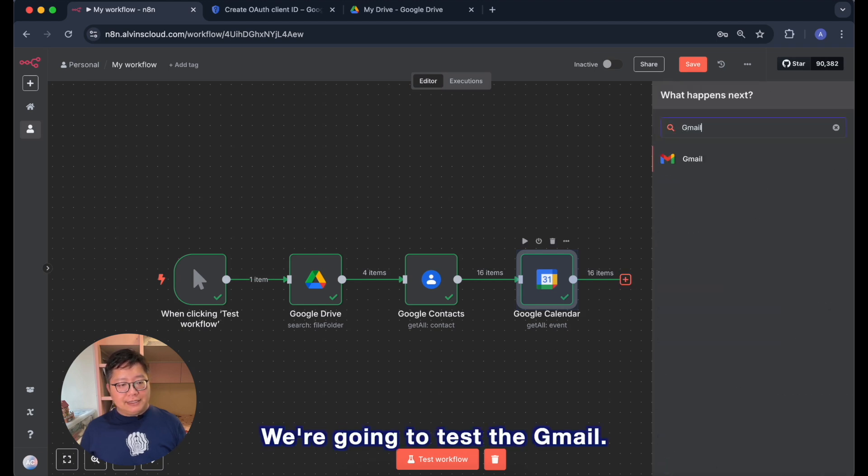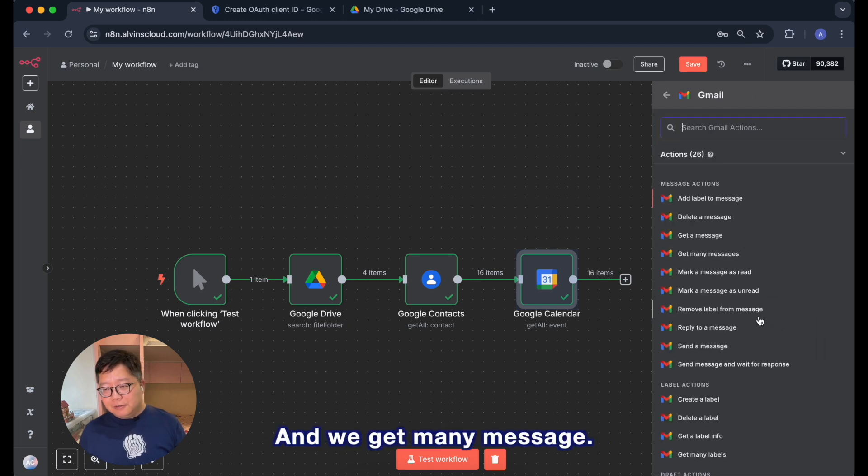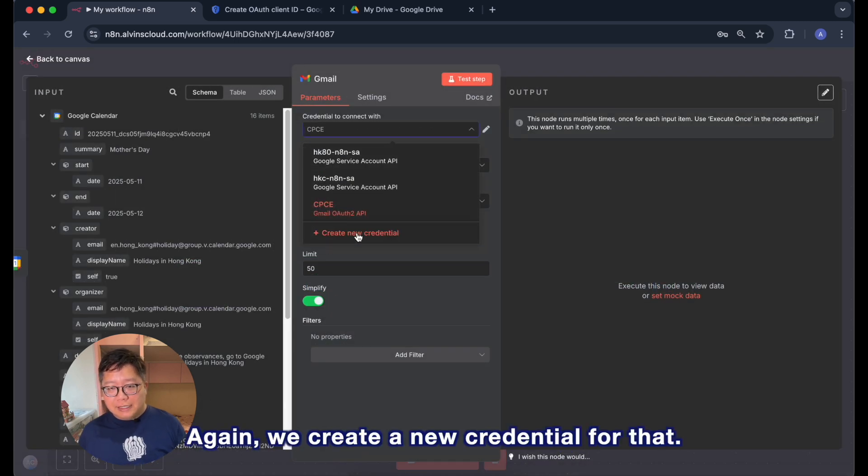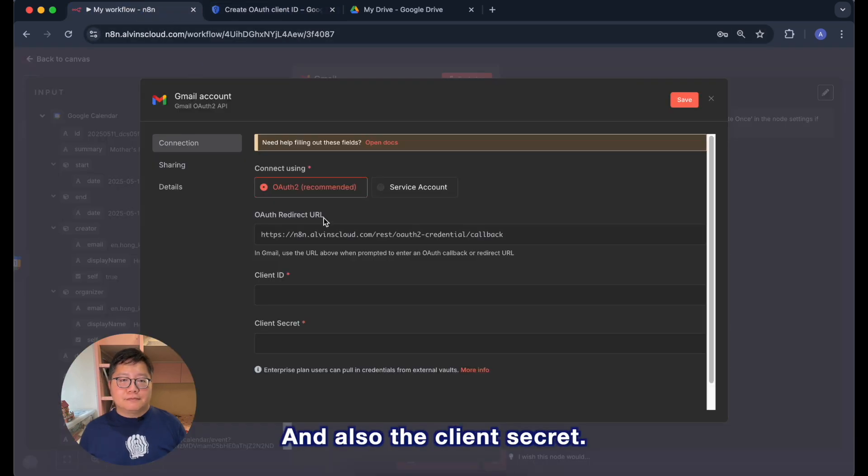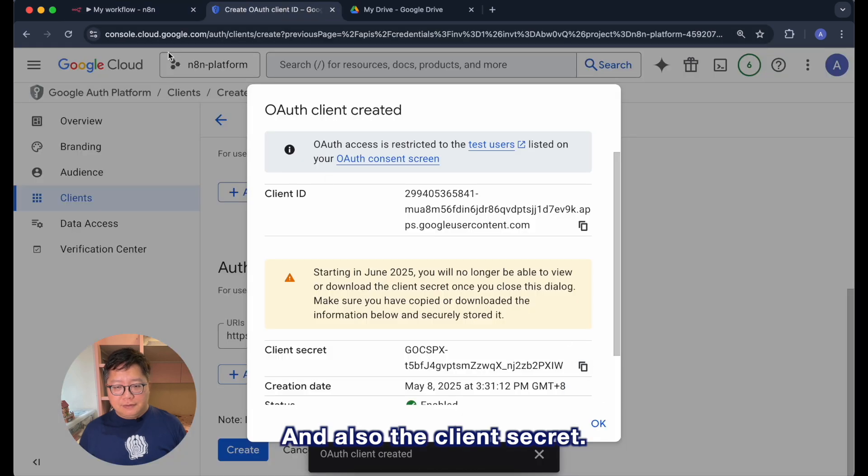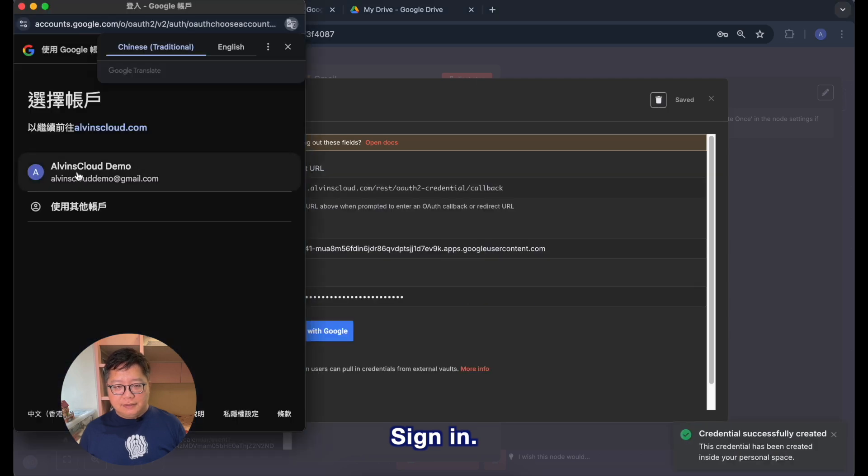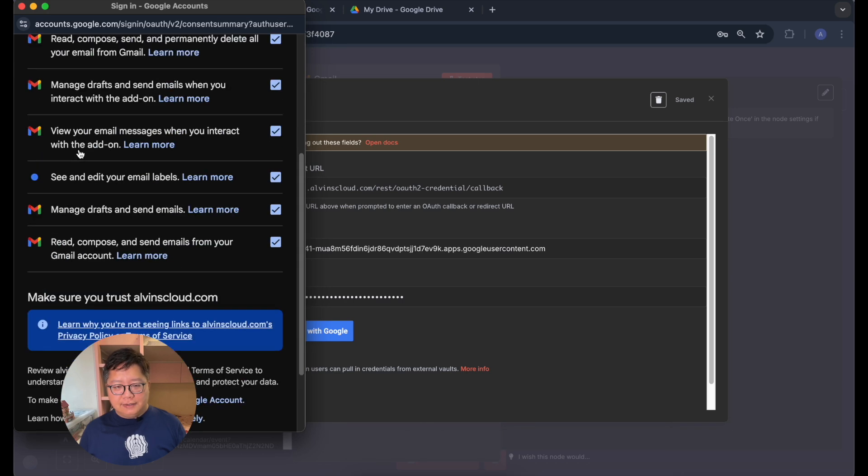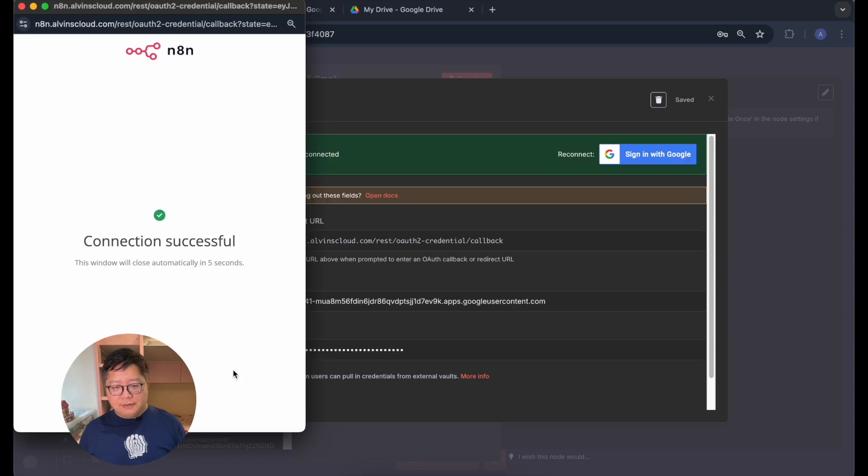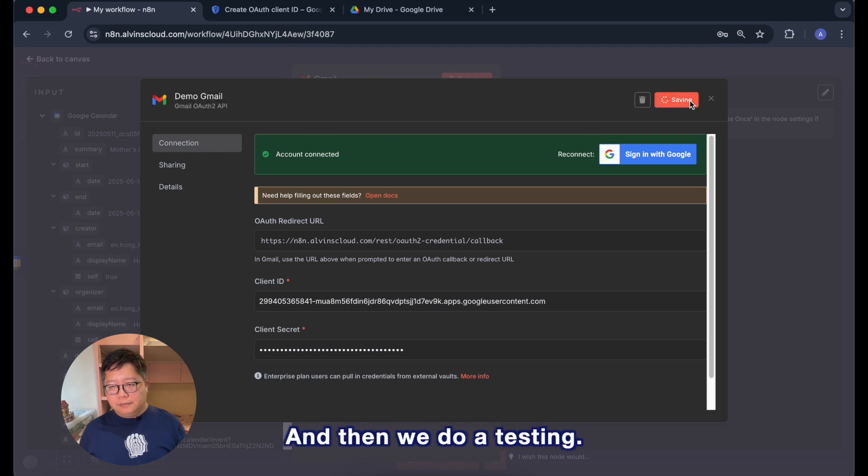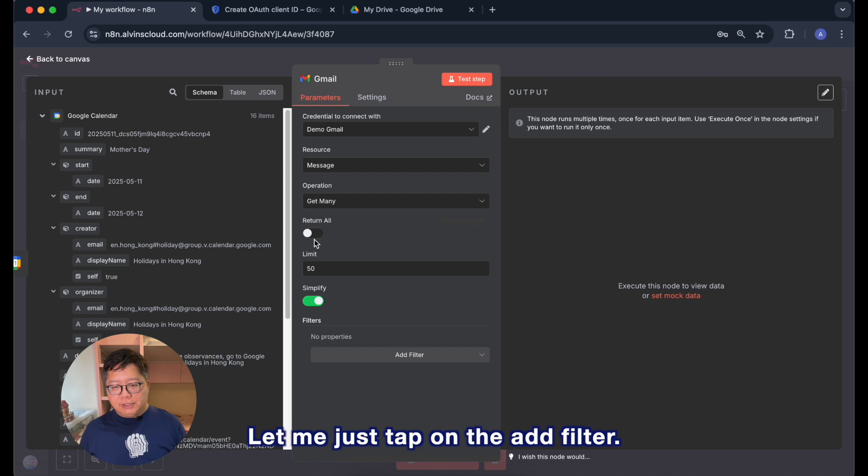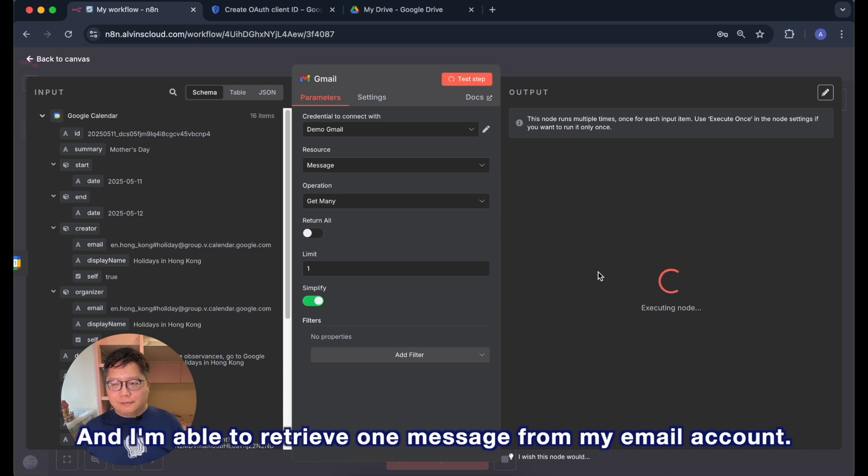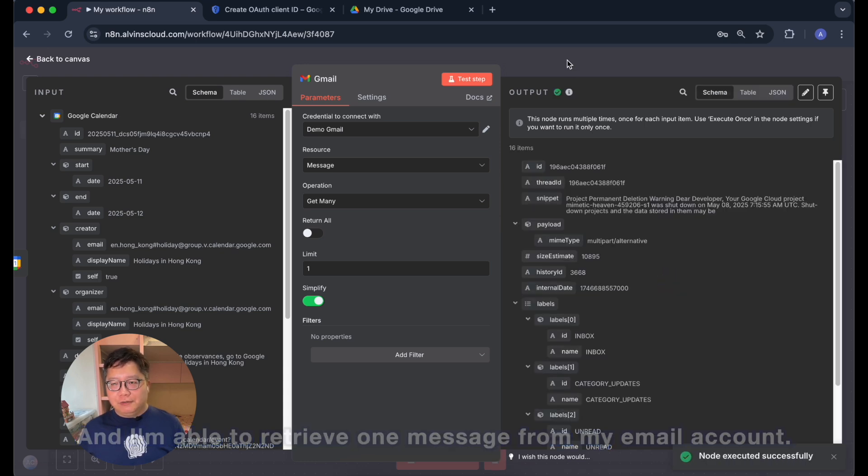We're going to test the Gmail. Let's add a Gmail and we get many messages. Again we create a new credential for that and also the client secret. Sign in and do a consent. Here we go. Give it a better name and then we do a testing. Let me just tap on the add filter. Maybe I just limit to one so that it will be quicker.